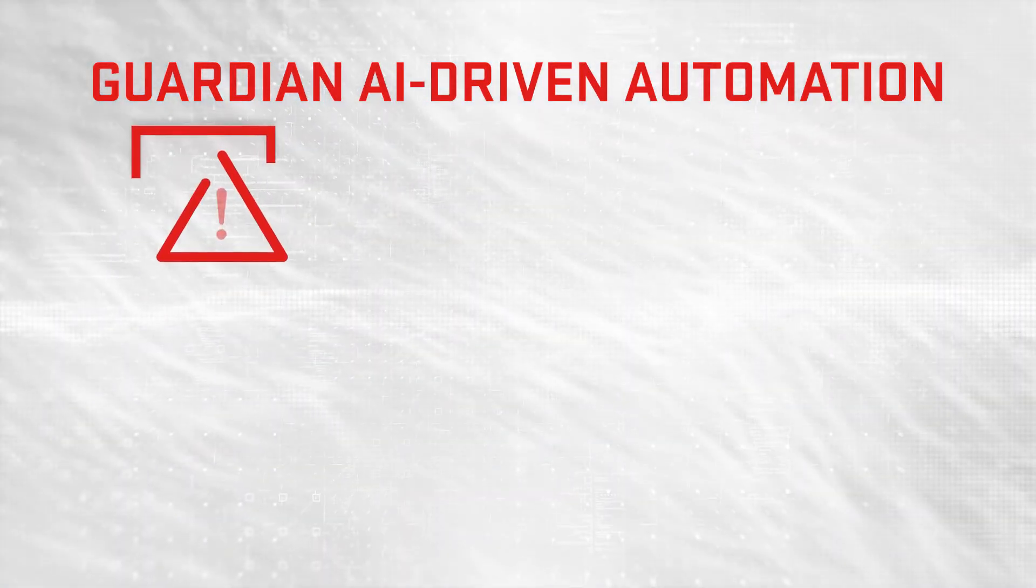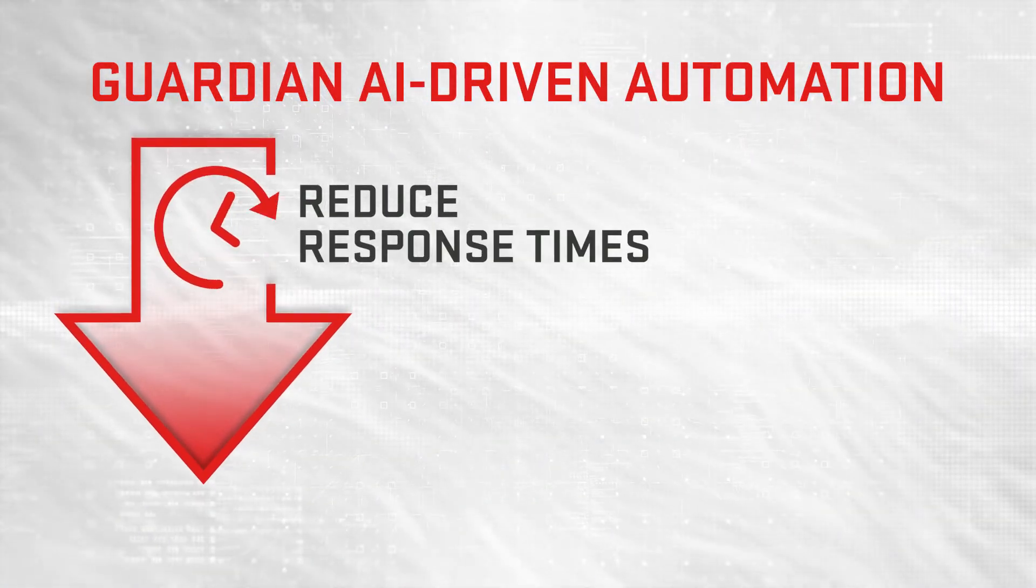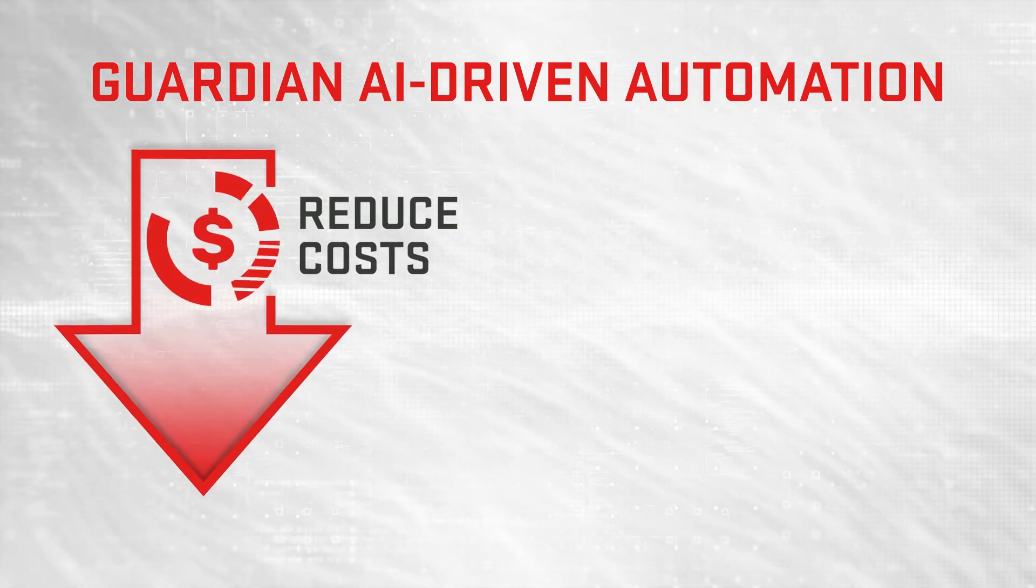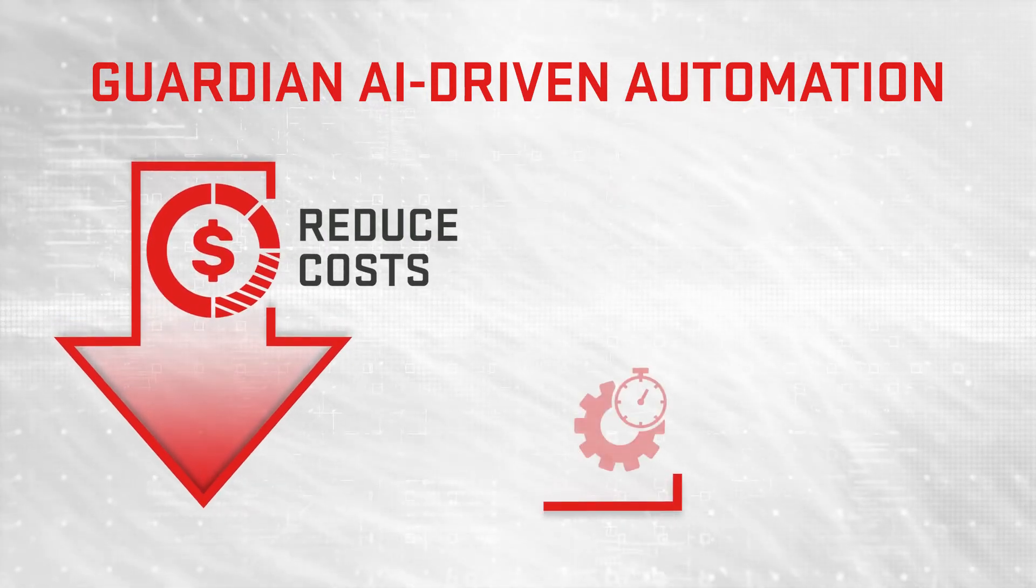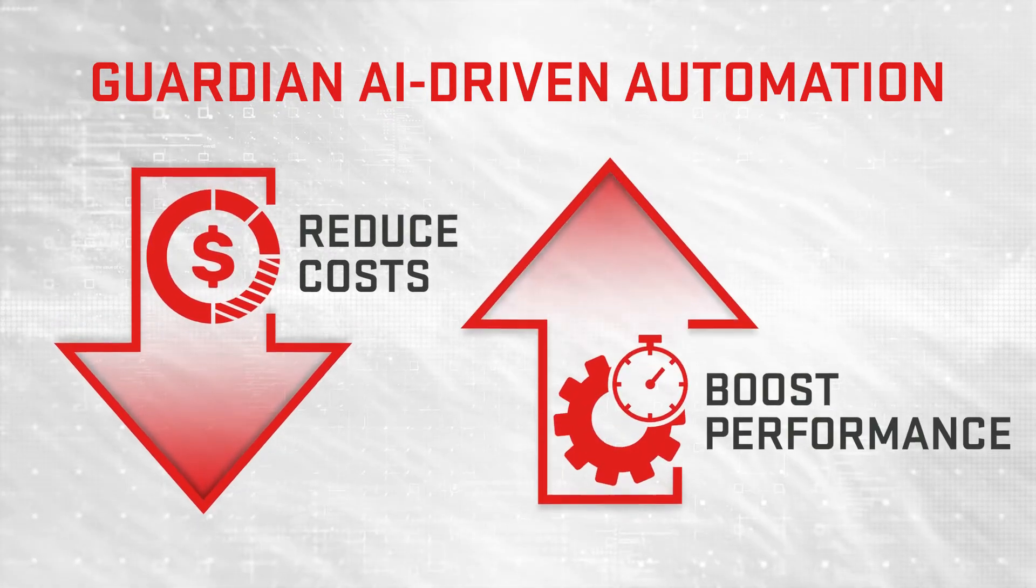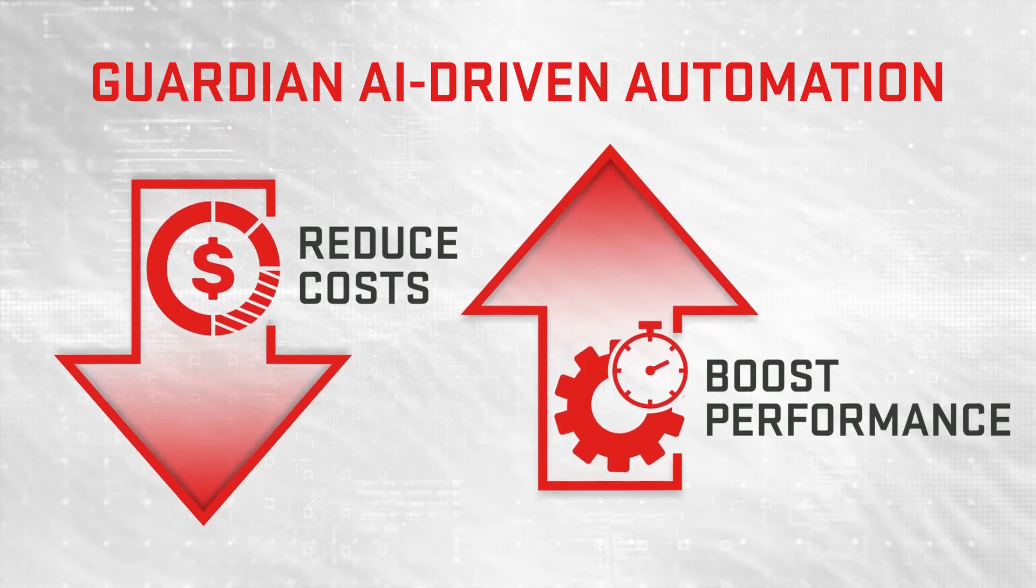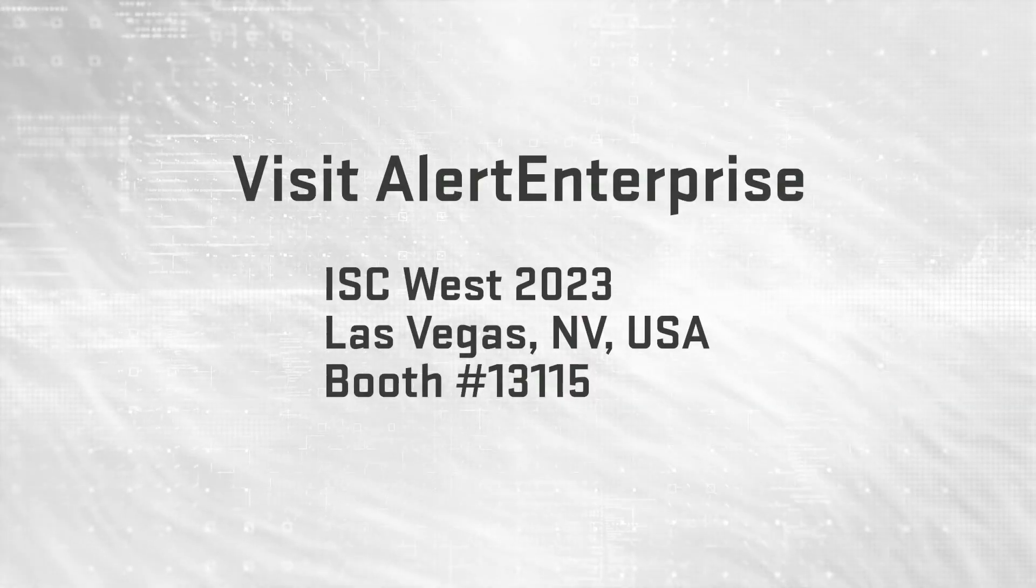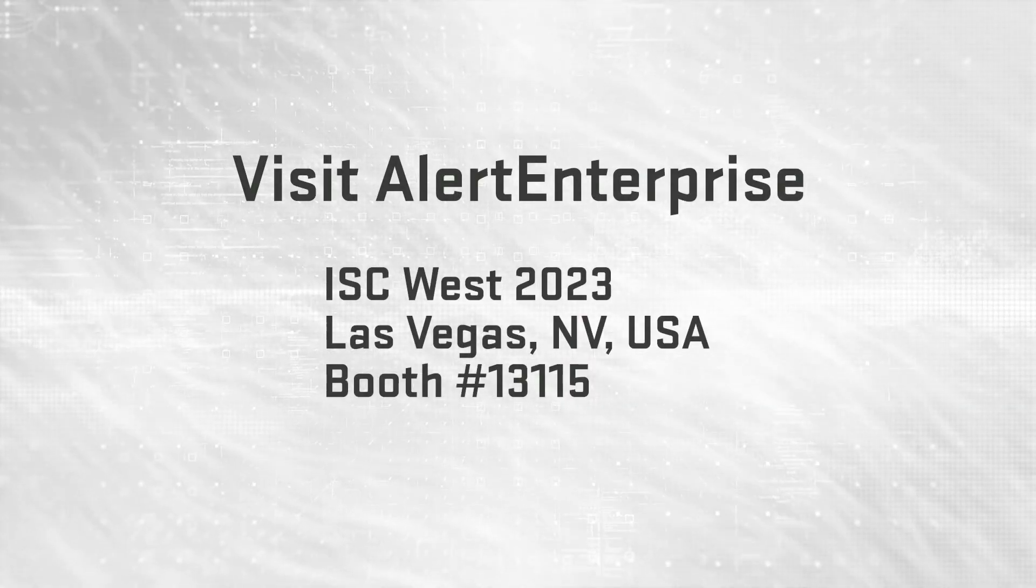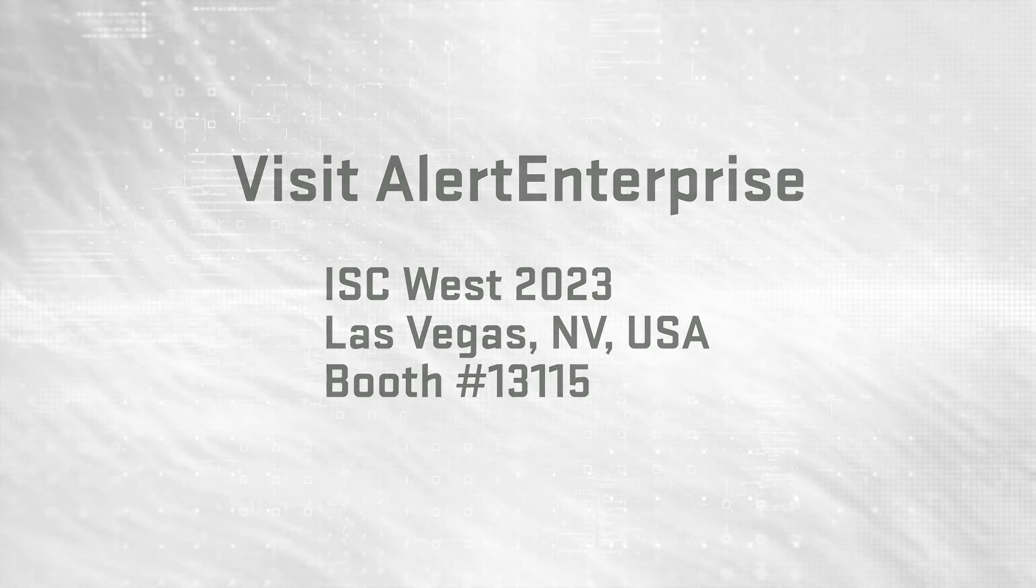Helping you reduce risk, response times, and operational costs for your organization, while dramatically boosting your team's performance. Turn your physical security data into results with Guardian SOC Insights.